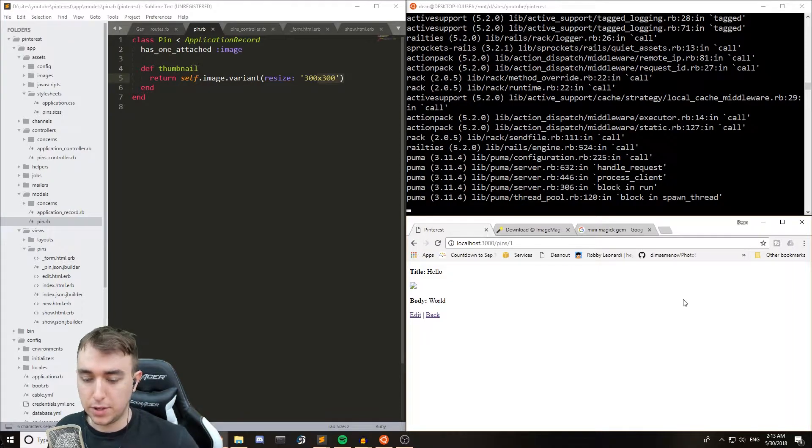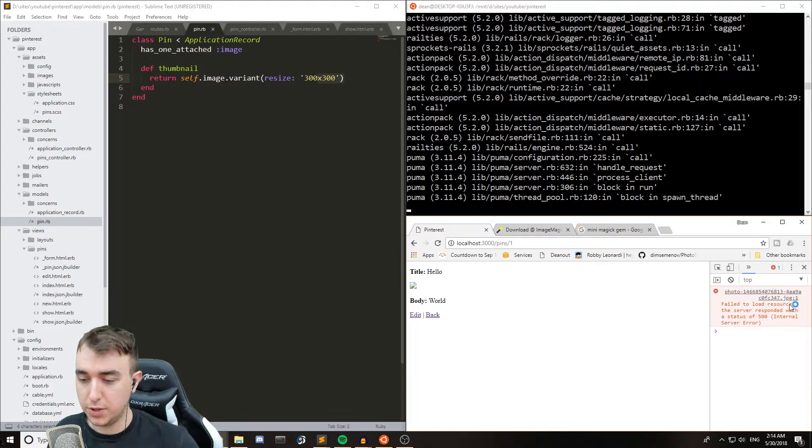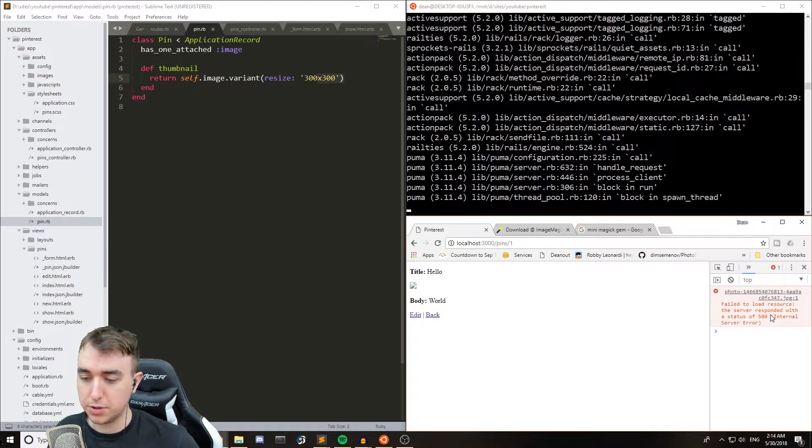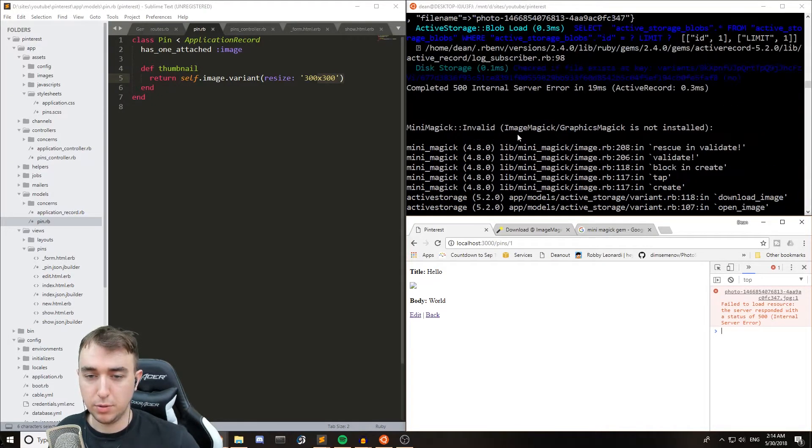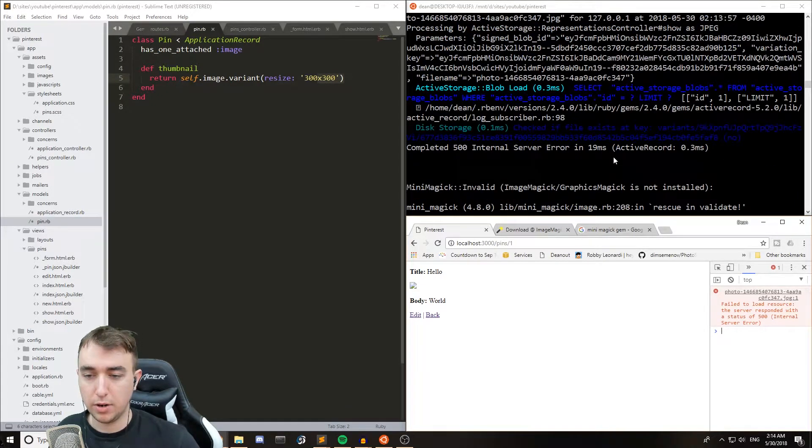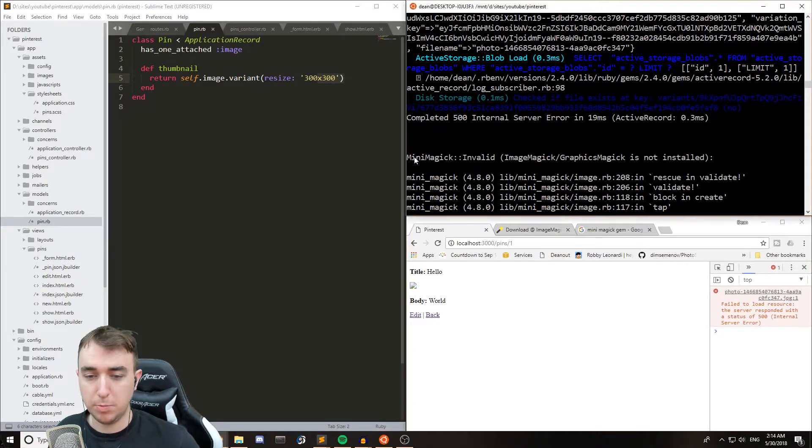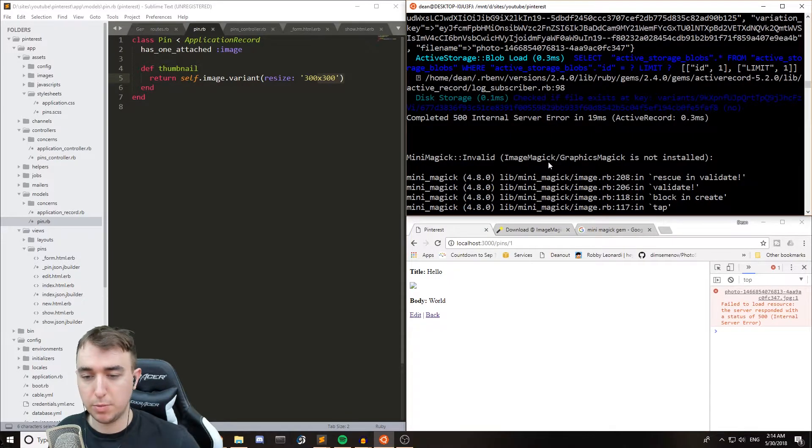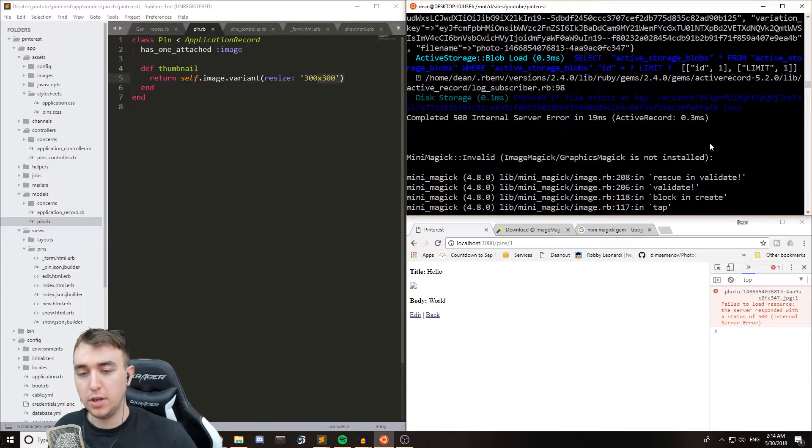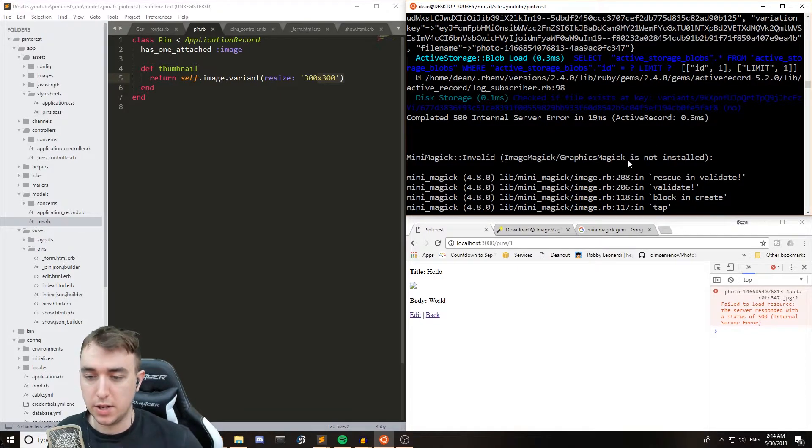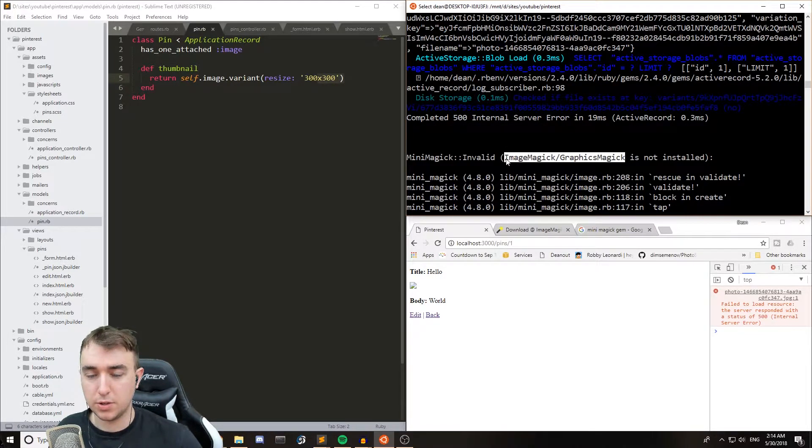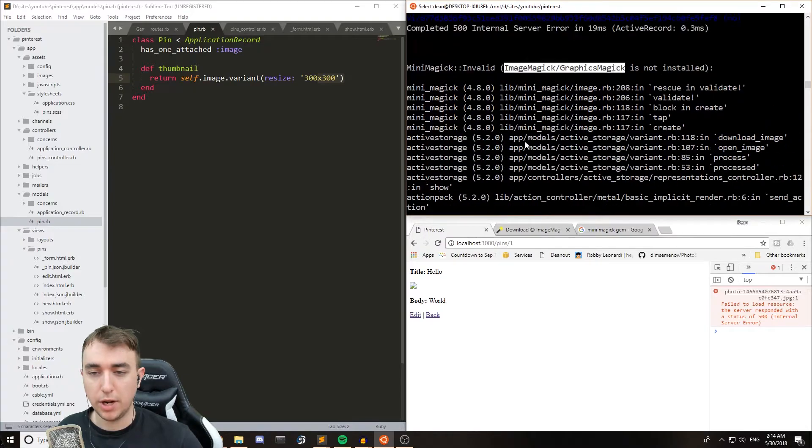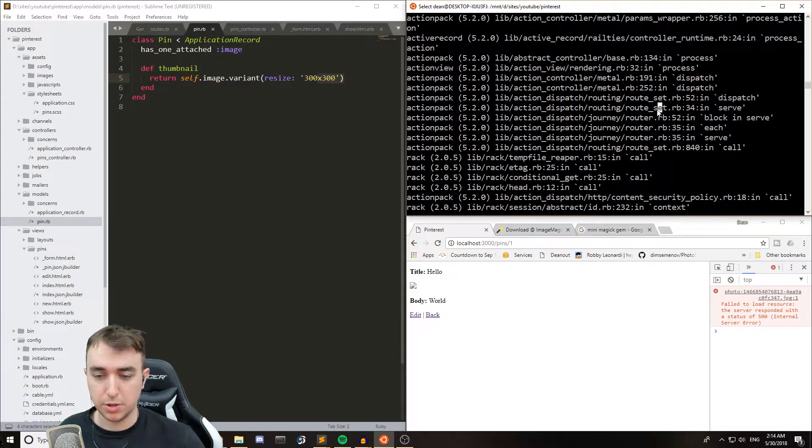So that's going to break. And if we hit F12, we can see that it failed to load the resource. And if we scroll up in our terminal to before the error, you can see that says mini magic invalid image magic slash graphics magic is not installed. And that's not some sort of dependency tree. That's just strictly saying you need to either install image magic or graphics magic.